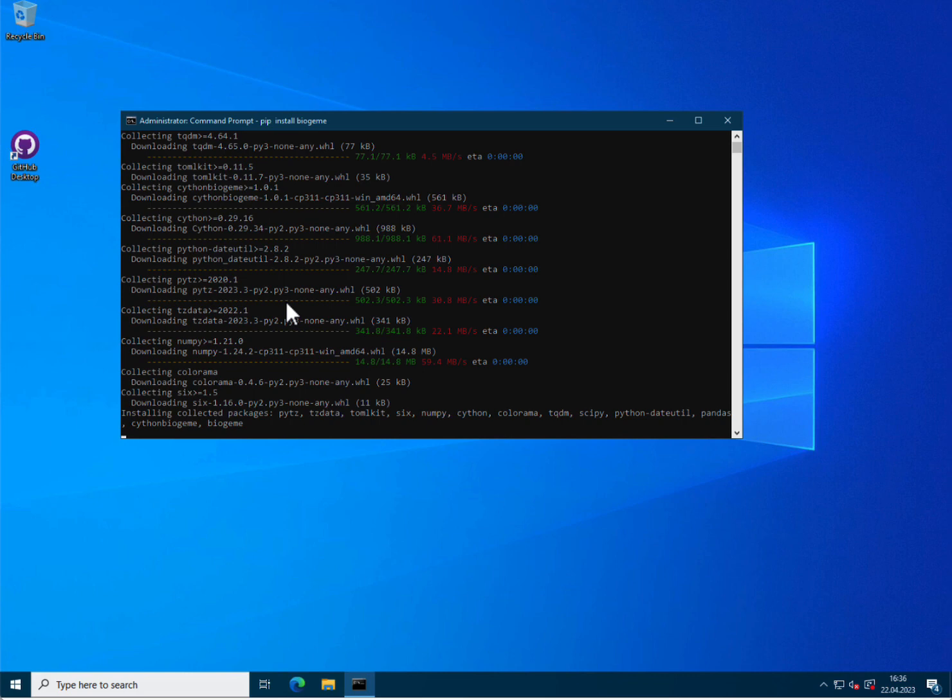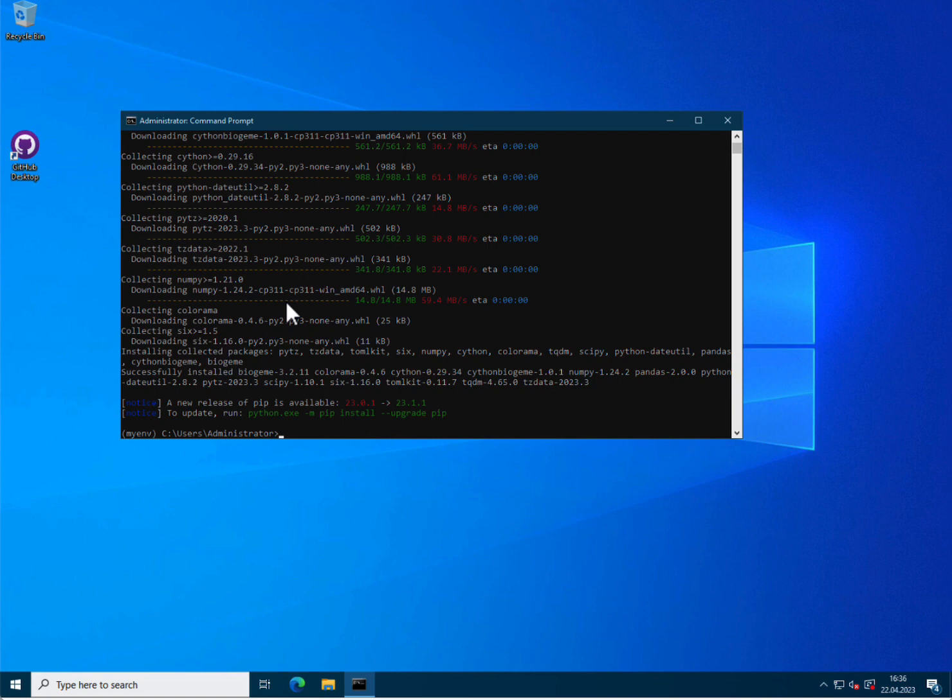Here PIP is downloading and installing all the packages that actually BioGym needs to be able to run. So NumPy, Pandas, and other things like this. Great. It seems to have been successfully installed. Excellent.